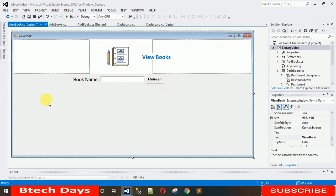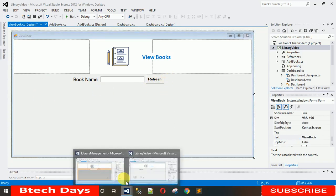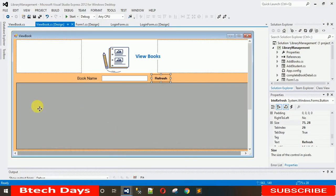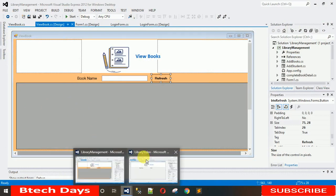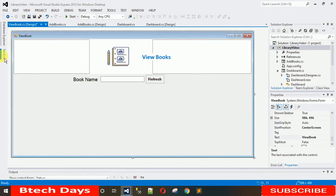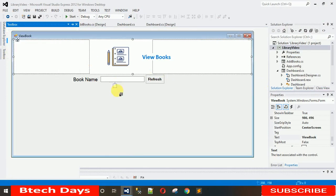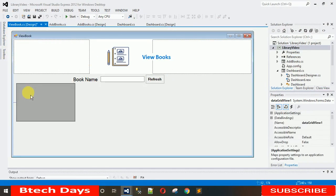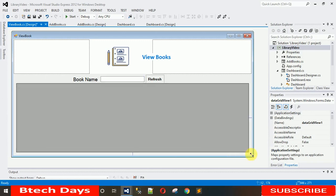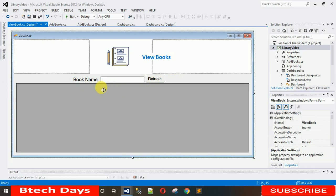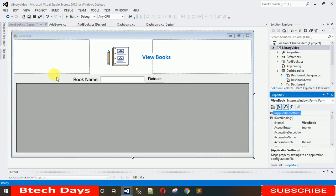Next, add a DataGridView. Search for DataGridView in the toolbox, drag and drop it onto the form, and make it as large as the form size.